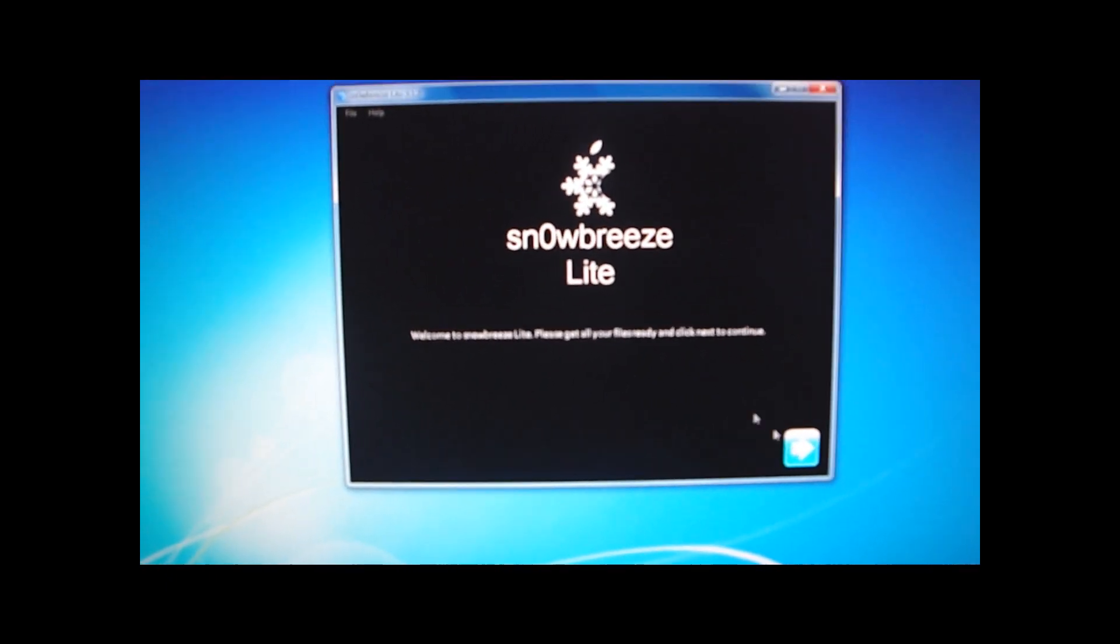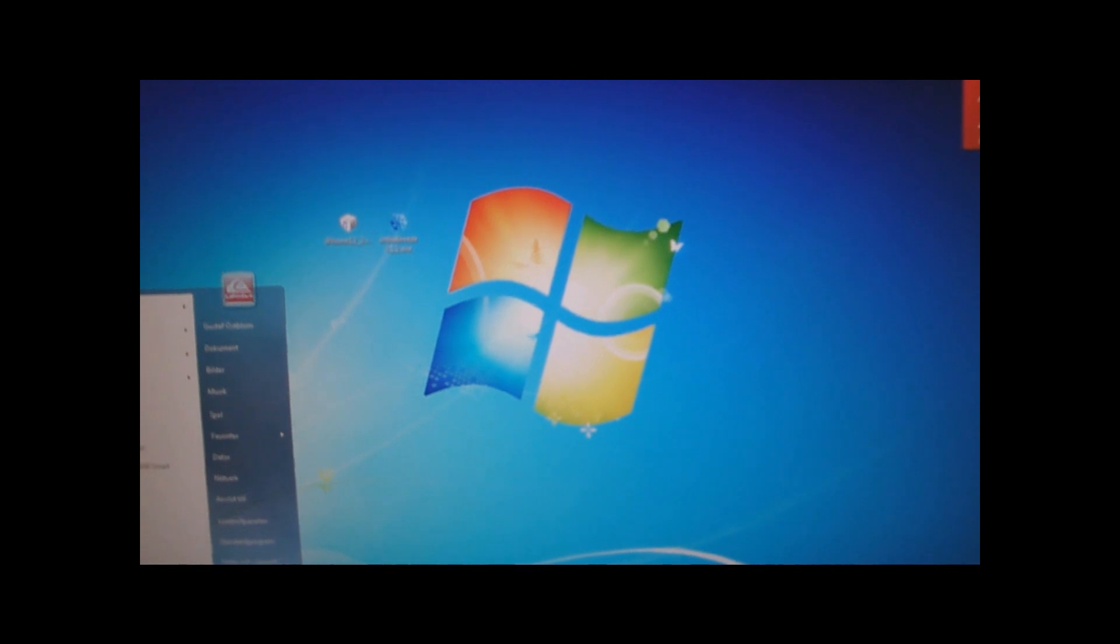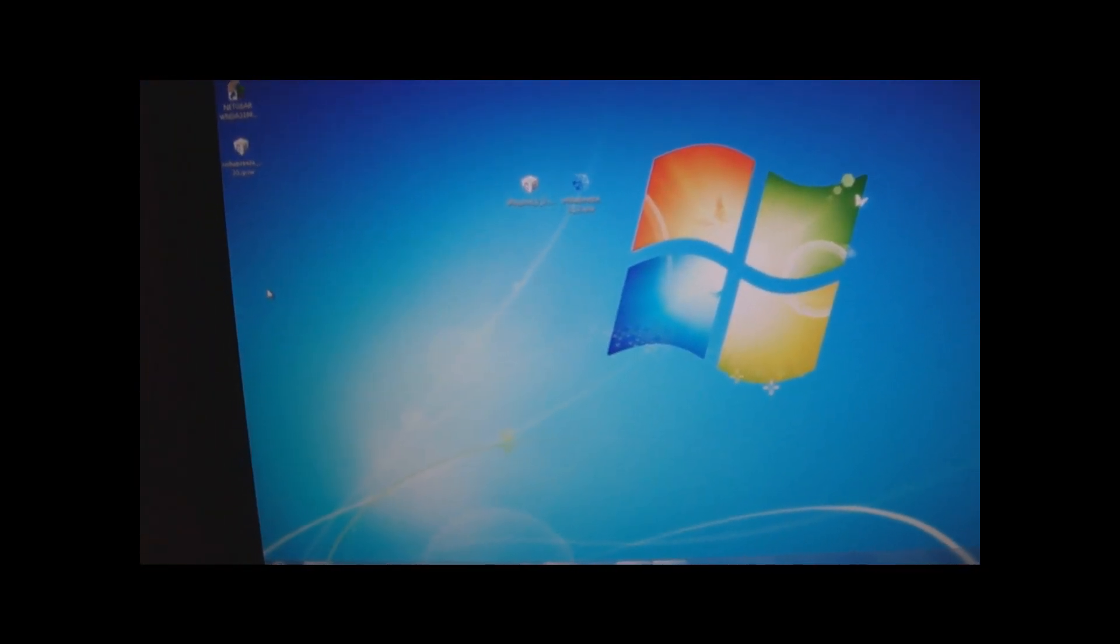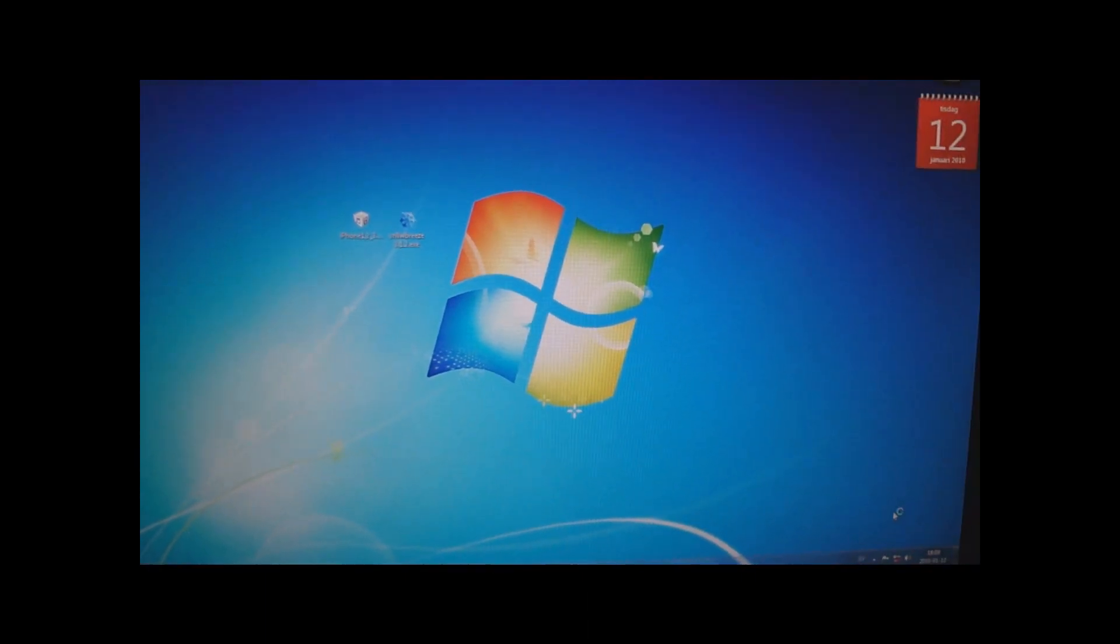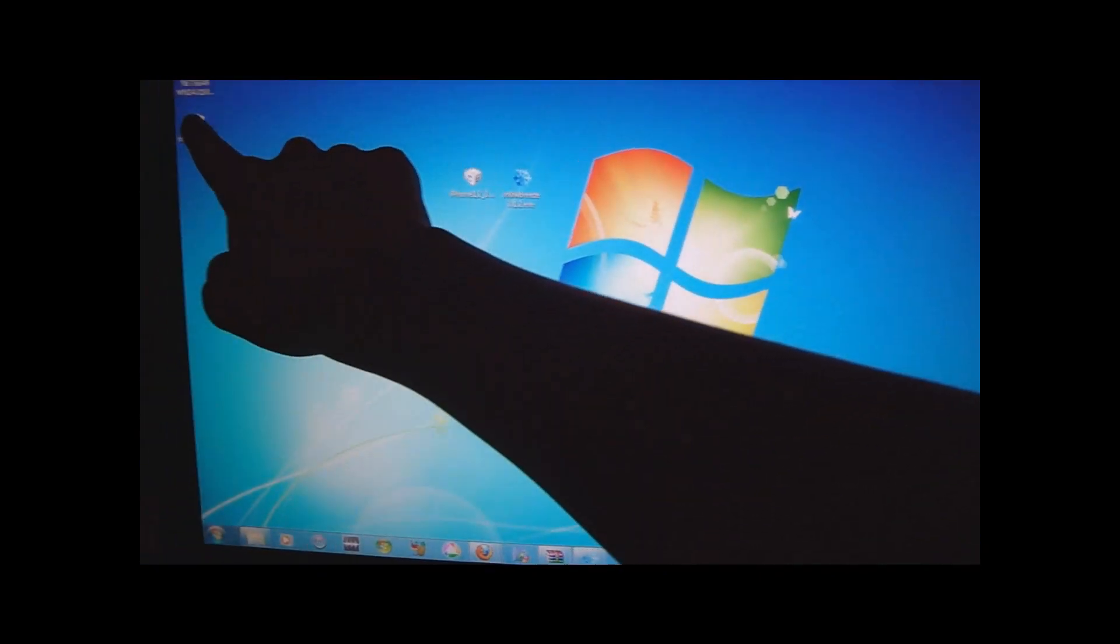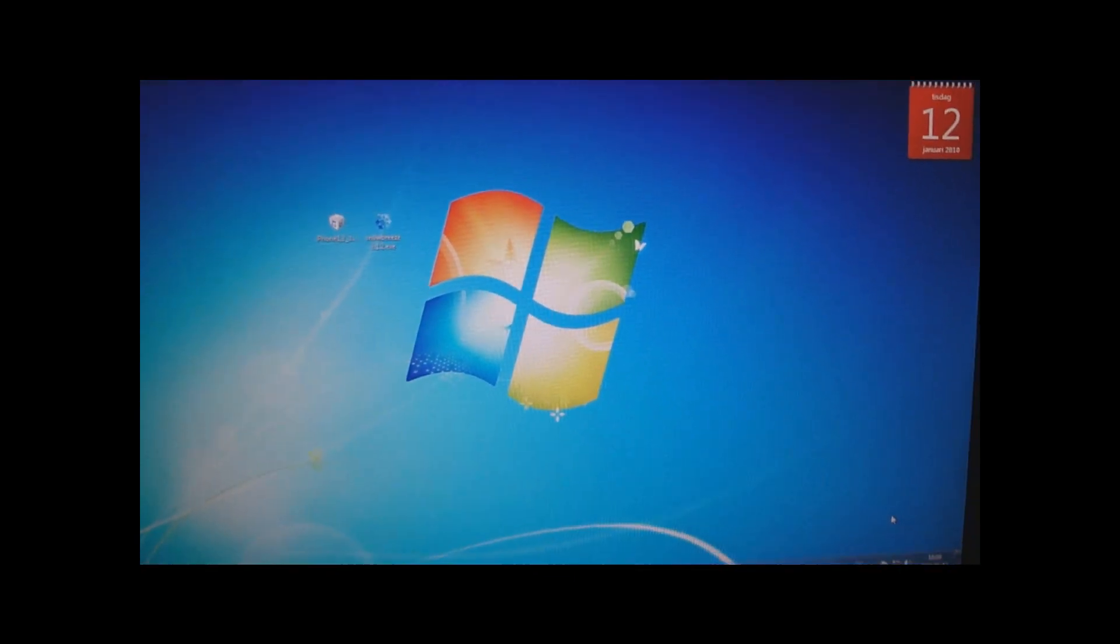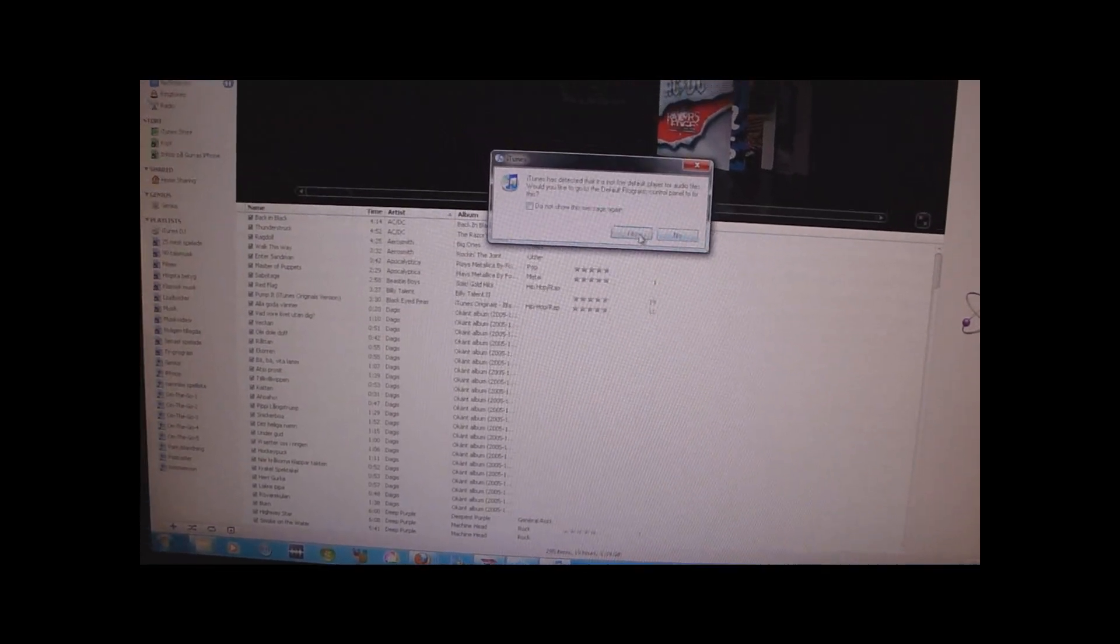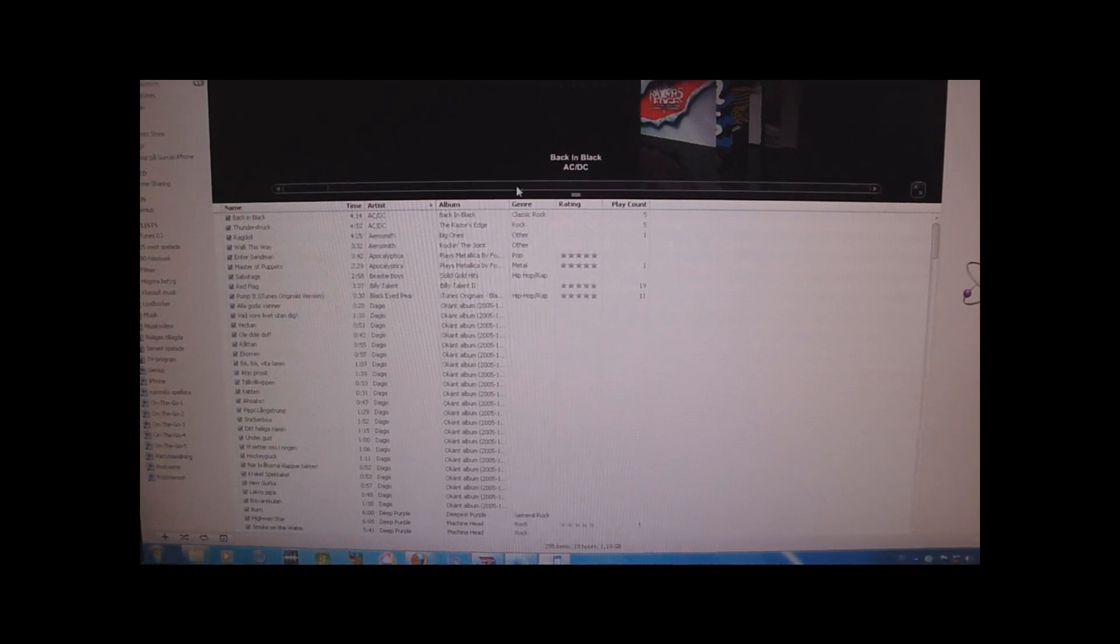So now we are back to where we started. So now what you want to do is you want to open up iTunes. So this is basically like Pwnagetool for Windows. You restore to the firmware we just created. So Sn0wBreeze doesn't actually jailbreak your device. But it creates a jailbroken firmware which you can restore to in iTunes.